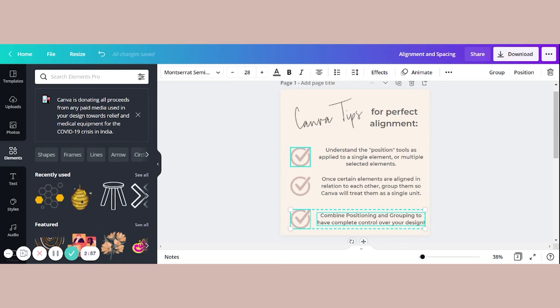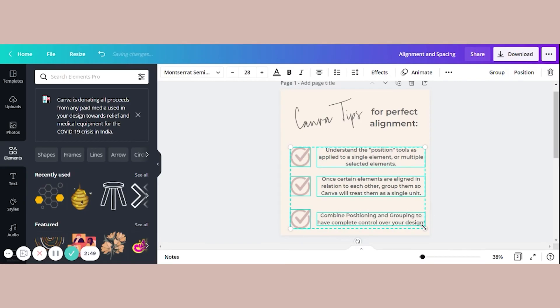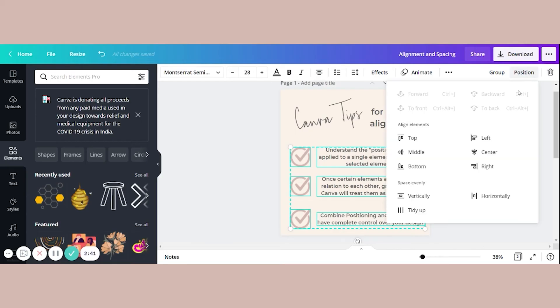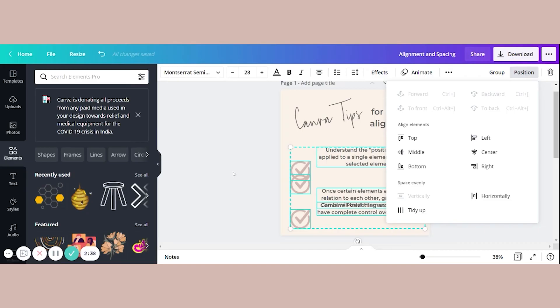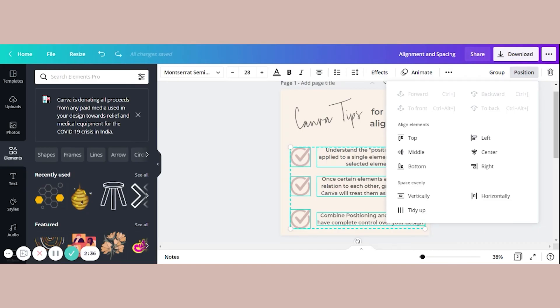As it currently stands though, we cannot use the space evenly functionality. Because if I drag over all of this, Canva sees these as six separate elements, and will space them all individually. So what happens if I do that, I get a huge mess. So we're gonna undo that.